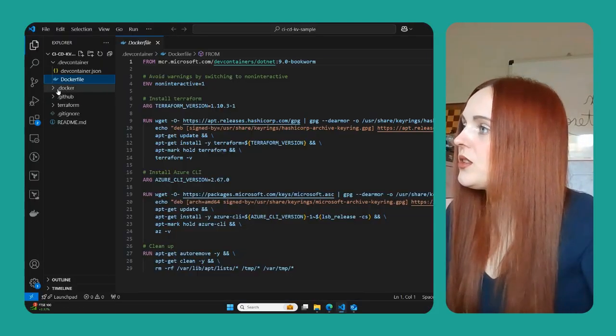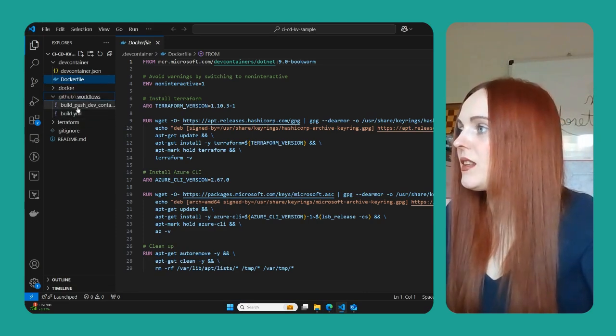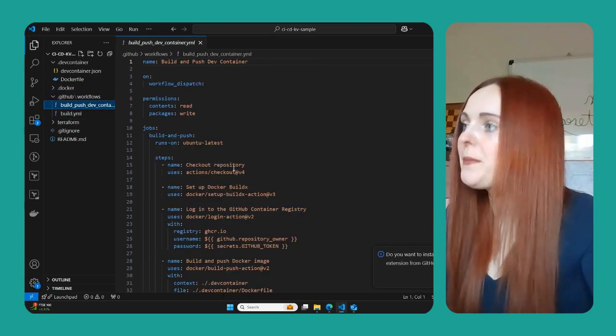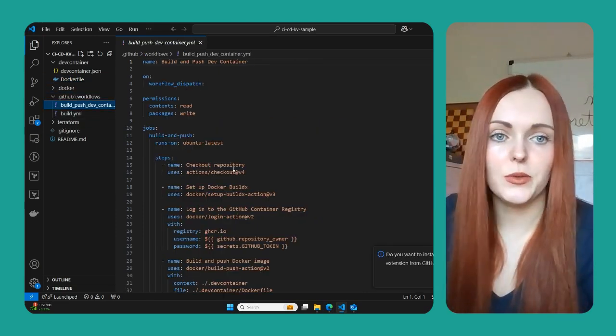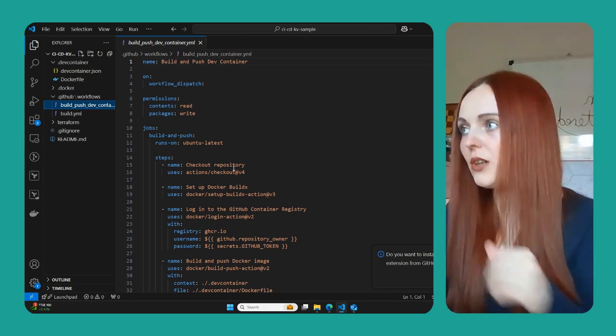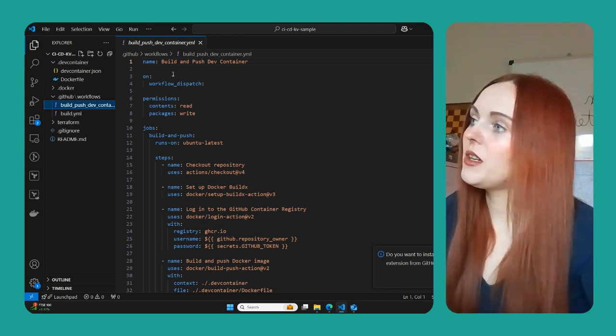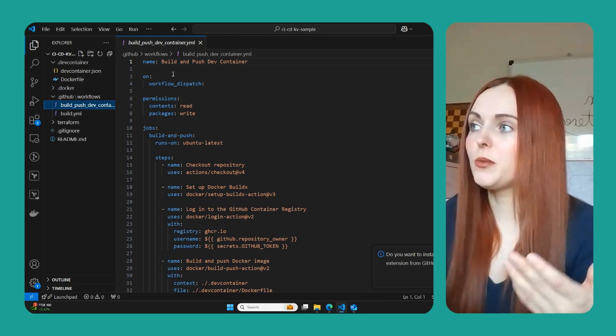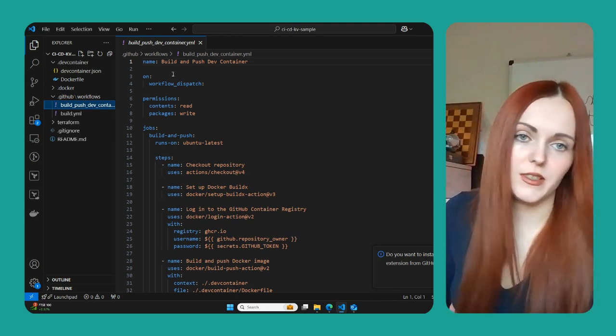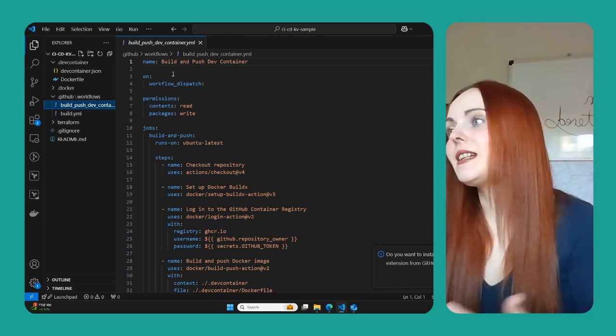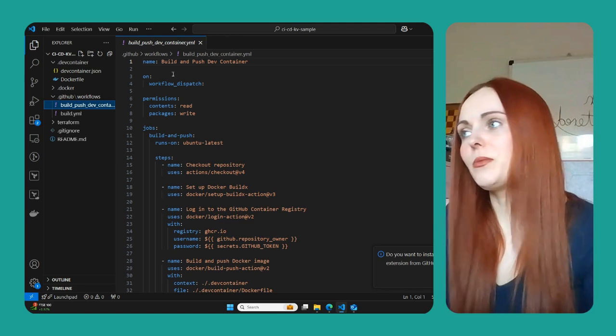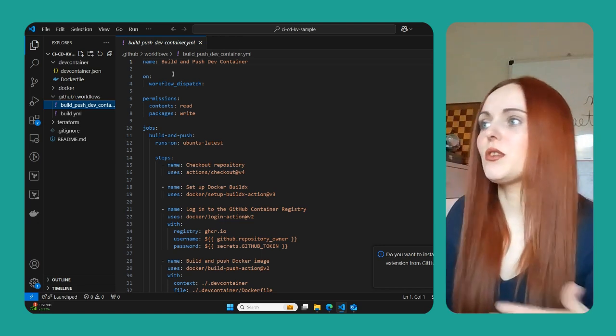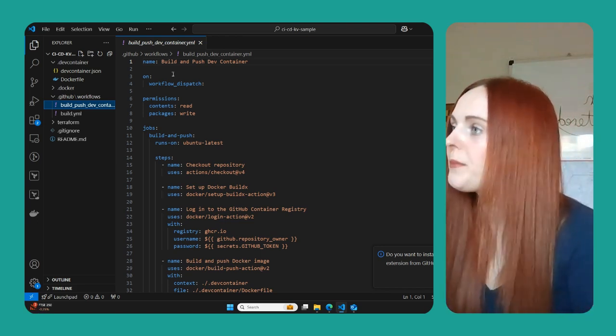So if we go to the GitHub and here, we'll go through what each step is doing. So first of all, we just got a name, this can be anything. I called it build and push dev container because that's what we're doing. But ideally you want to have a descriptive name, so you know what that particular workflow is doing.